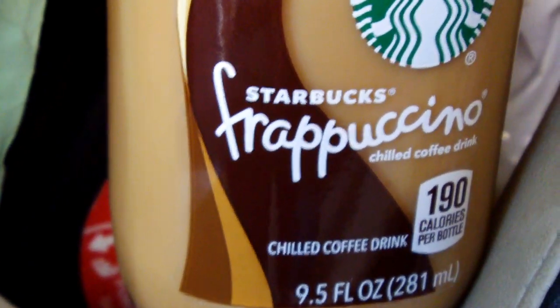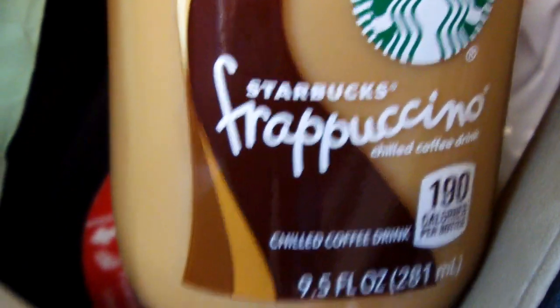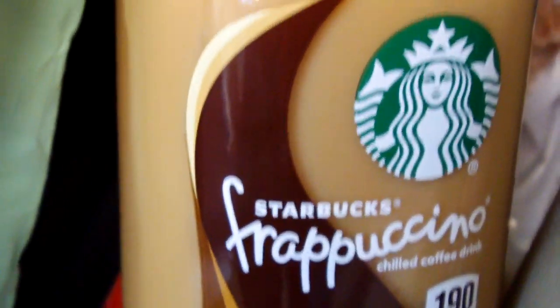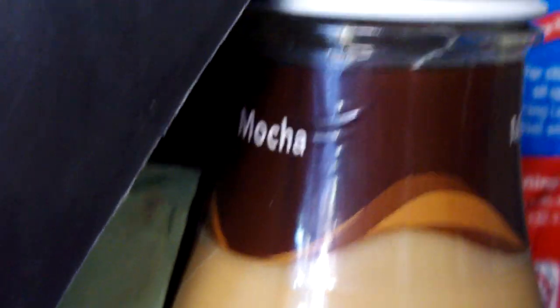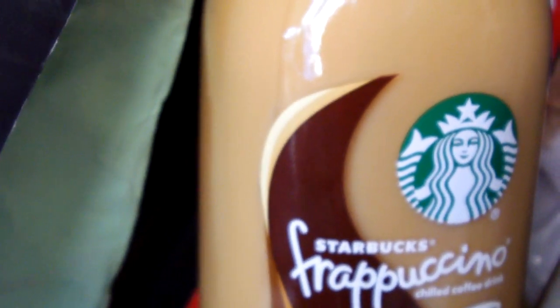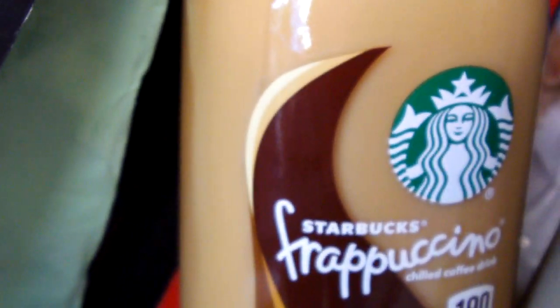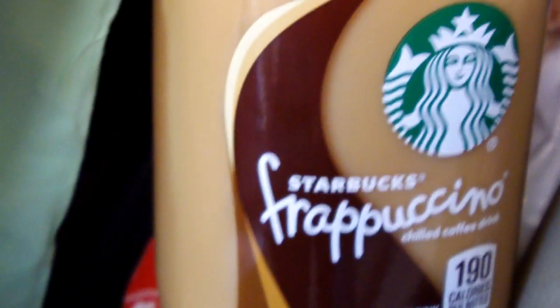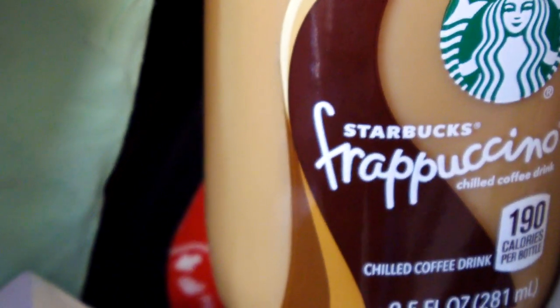If I drink this Starbucks mocha frappuccino, I find I get 100% results within 15 minutes to 3 hours. It's excellent.